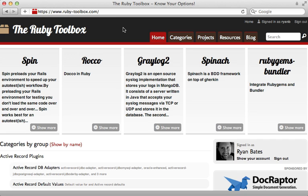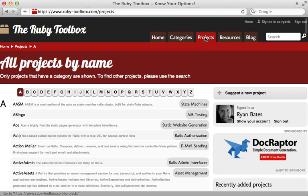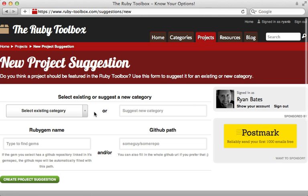So now that your gem is well documented and well tested, it's time to advertise it so that others know about it. One such good place is the Ruby toolbox, which is an excellent resource for finding gems that solve a specific problem. What you can do here is just go to projects and then go to suggest a new project. You may need to sign in through GitHub here if you haven't already, and then you can specify a category and provide your GitHub path and Ruby gem name.